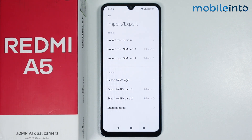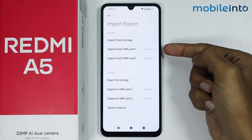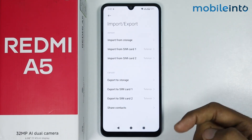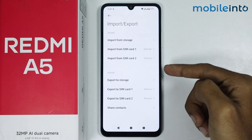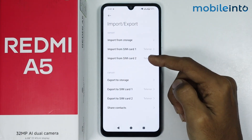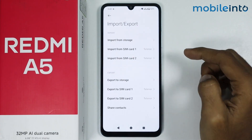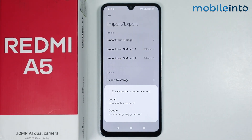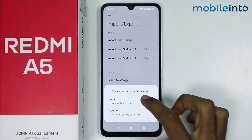The other option to import contacts on your smartphone is to import contacts from your SIM card. As you can see, I currently have two SIM cards on my smartphone. But if you have only one SIM card, only one SIM card will be shown here. Just select the SIM card on which you have saved your contacts and select local.